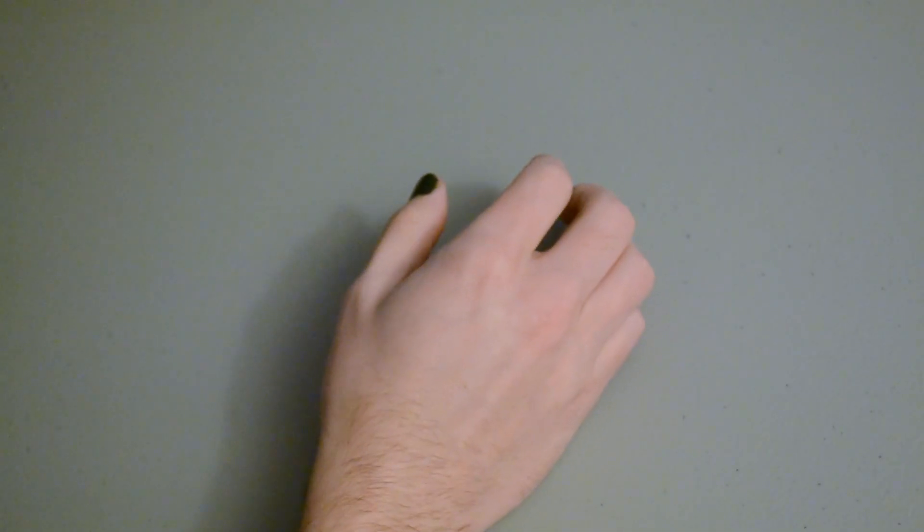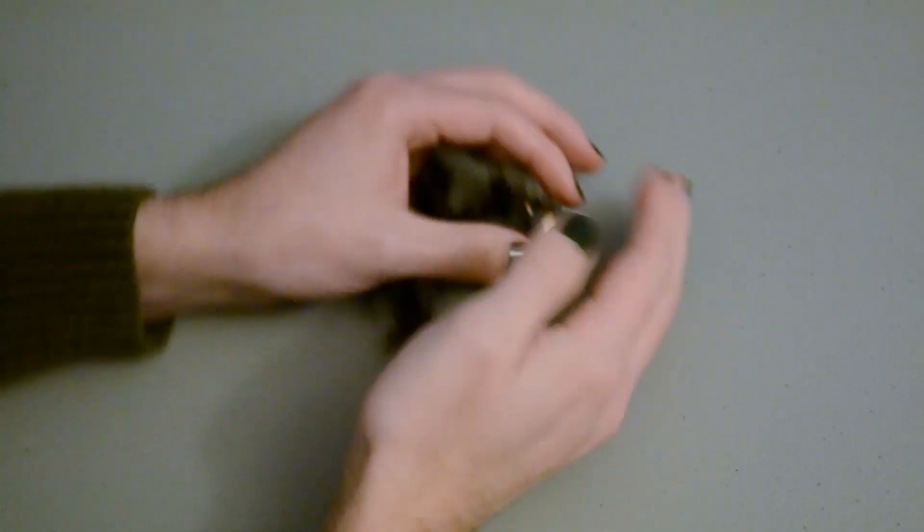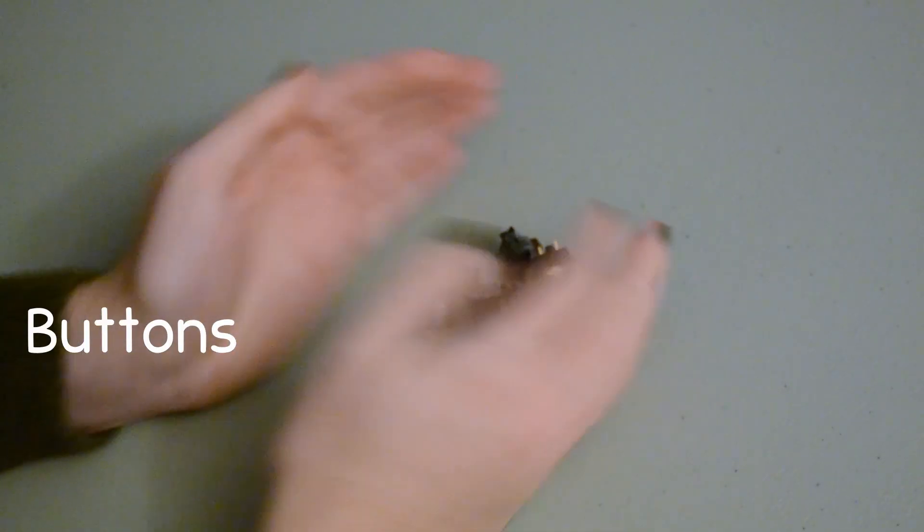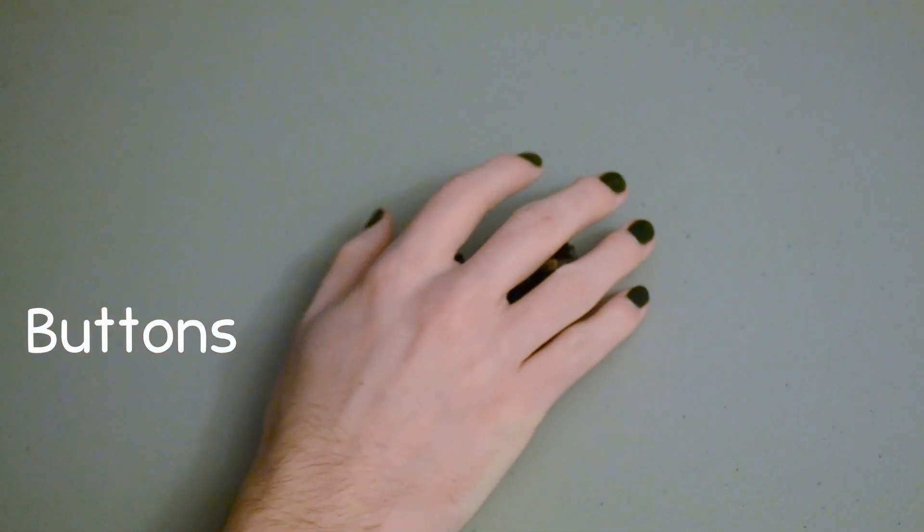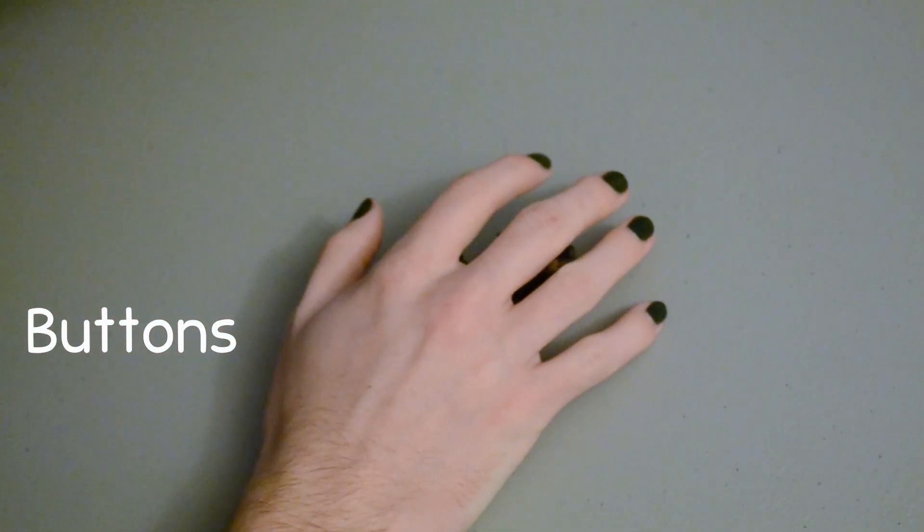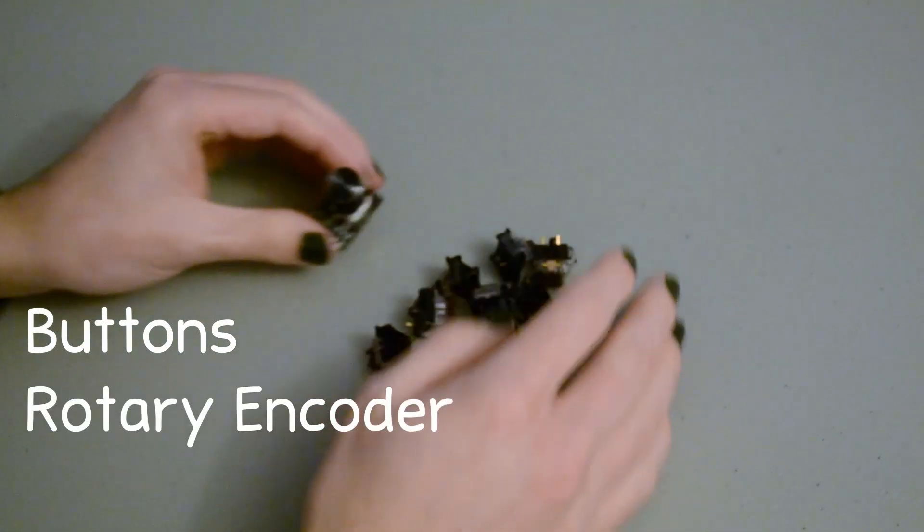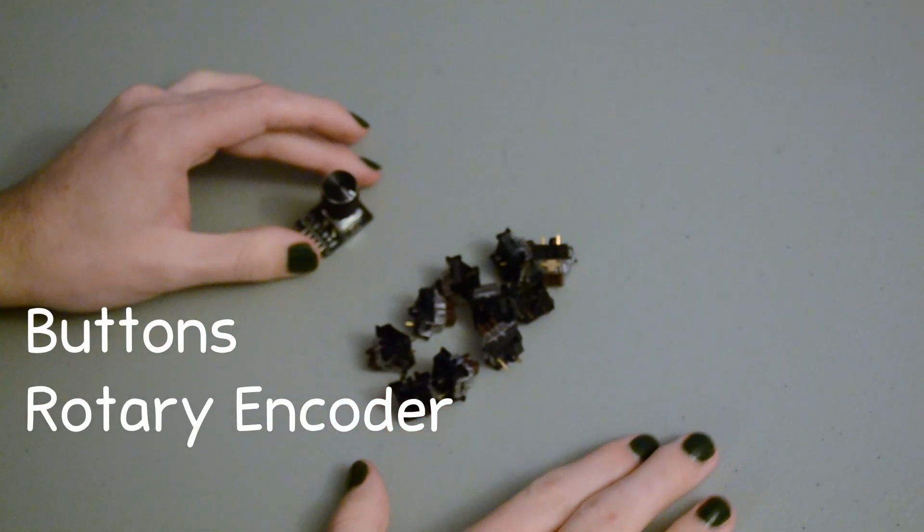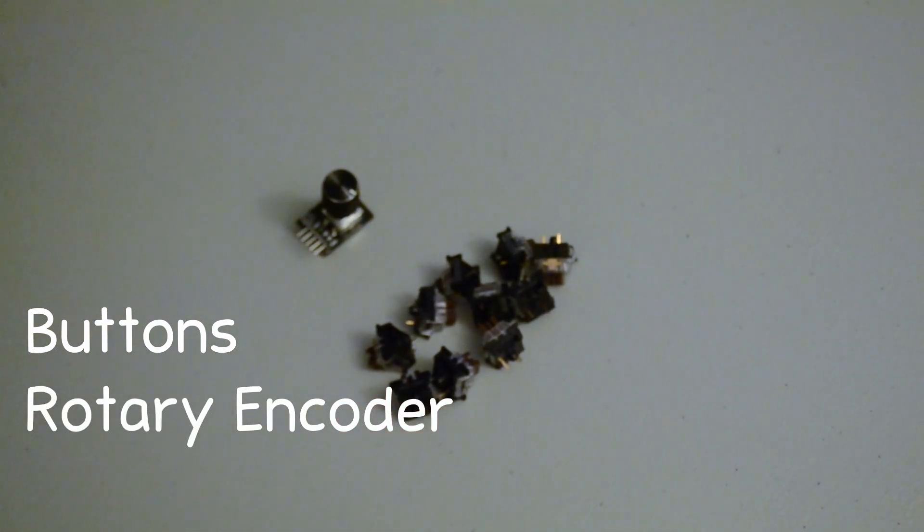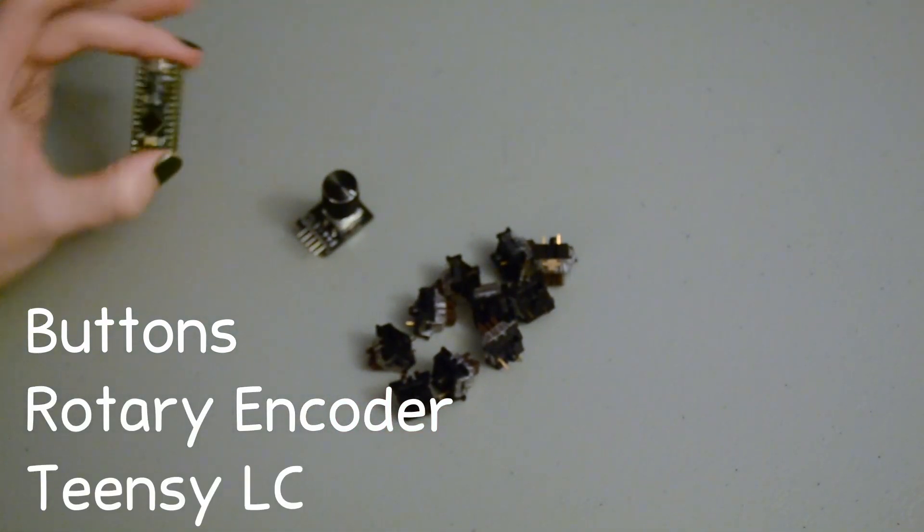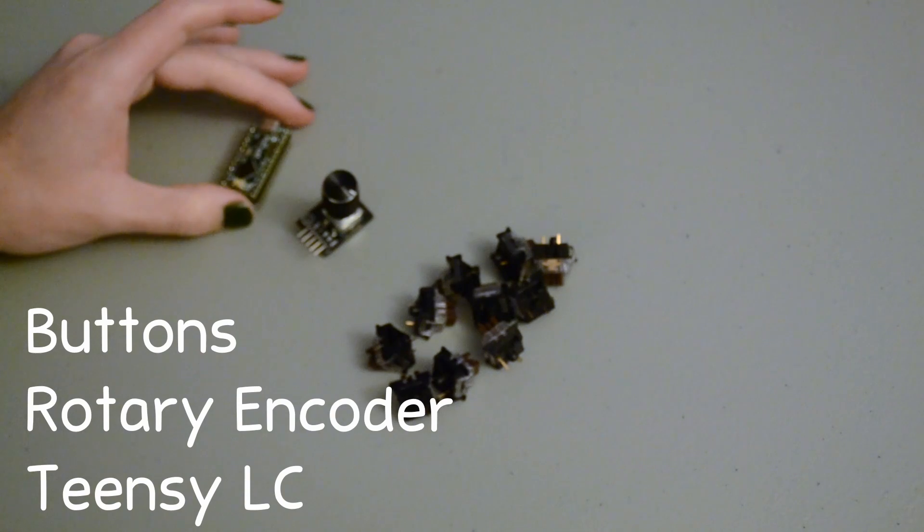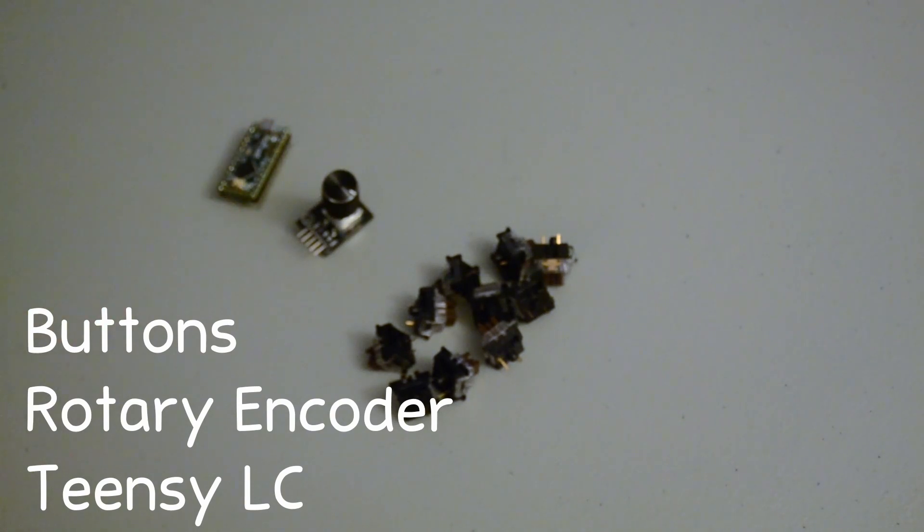So what's inside this thing? It's really not that much. We've got buttons, of course, to do the button thing, got a rotary encoder to do the volume and also the play pause thing, as well as a TNTLC driving the whole thing.